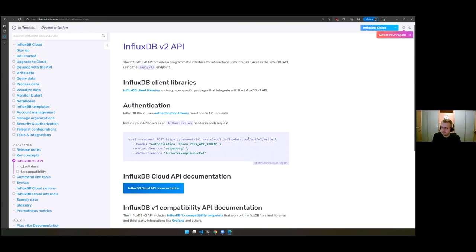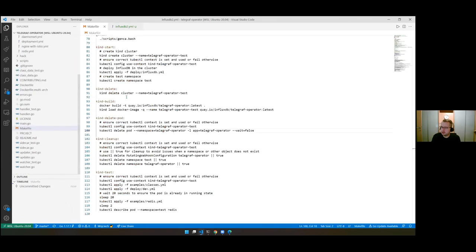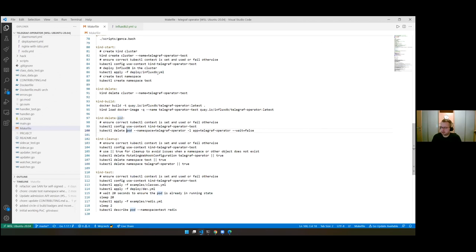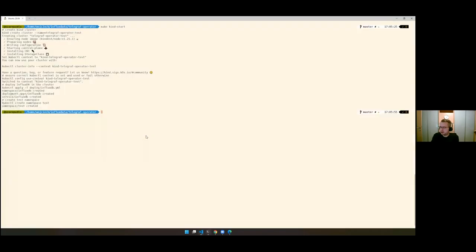I have a checked-out copy of the source code of Telegraf Operator, which includes a lot of ways to run it using Kind — Kubernetes in Docker — which is a way to run a whole Kubernetes cluster locally using Docker. We use it for a lot of testing of Telegraf Operator. I ran a 'make kind start' command in advance, which creates a Kind cluster on my computer and deploys a few things.